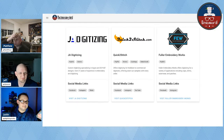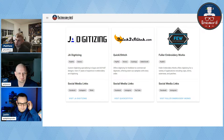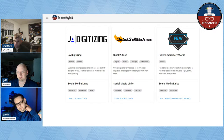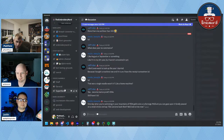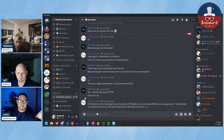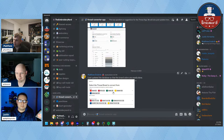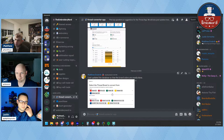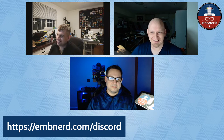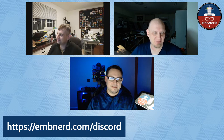If you have features you want or threads that aren't in there, you can head on over to the Discord channel. You can go to embnerd.com/Discord to join our server. We chat a lot over there. I've pretty much given up on Facebook Messenger and just go to Discord now — just Messenger, not Facebook entirely.